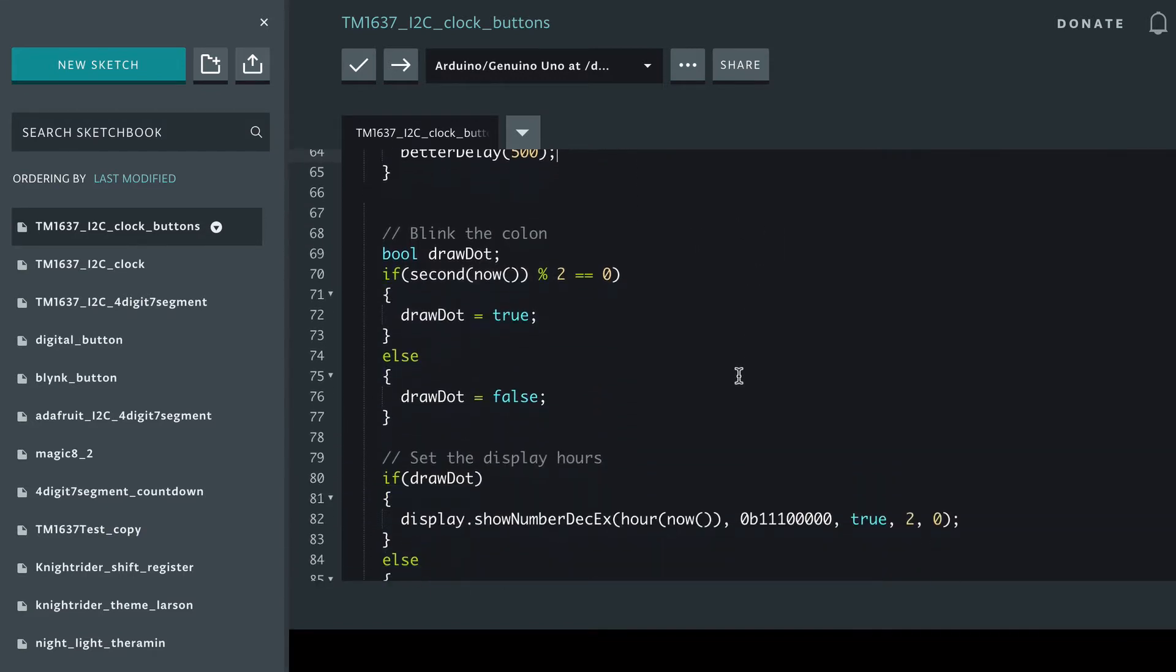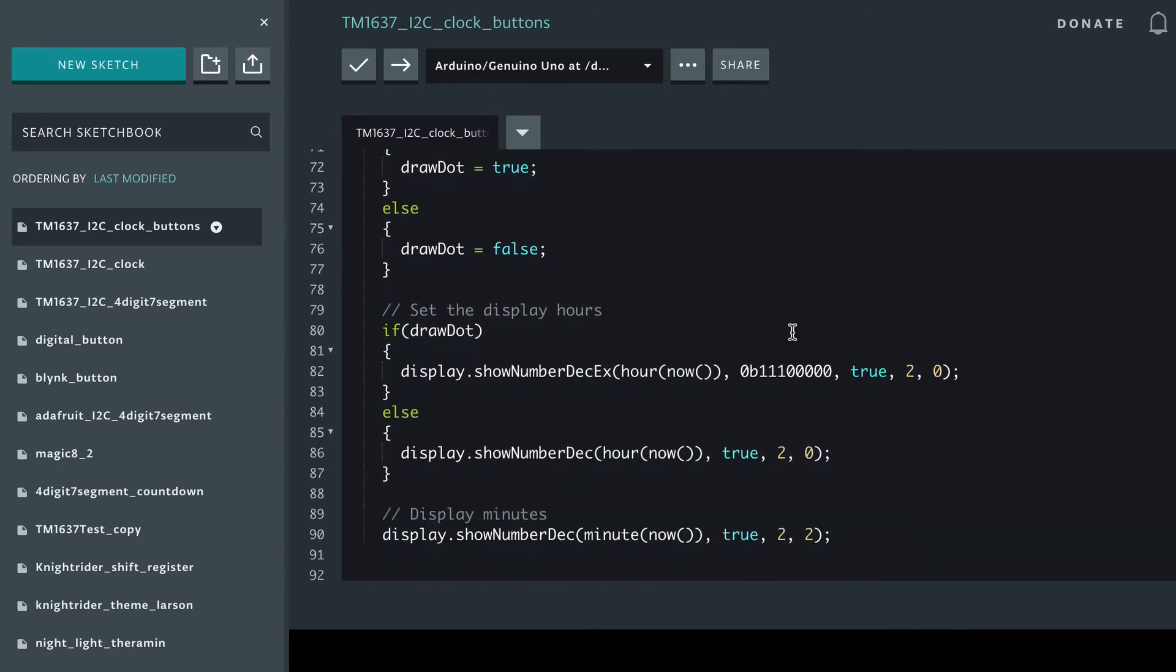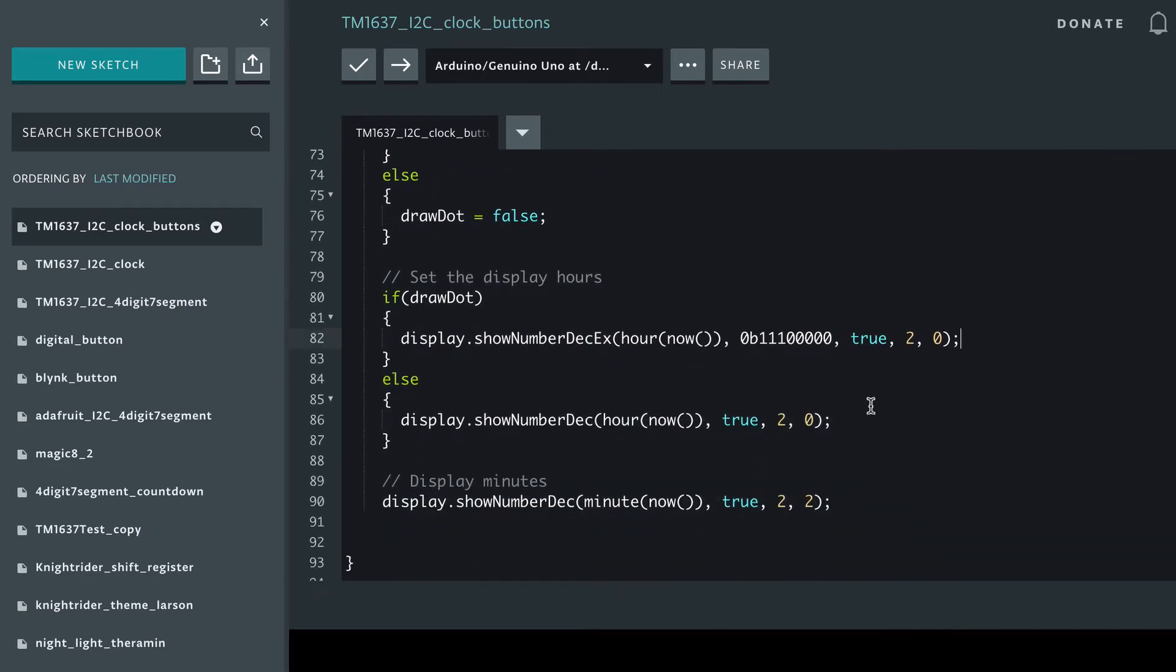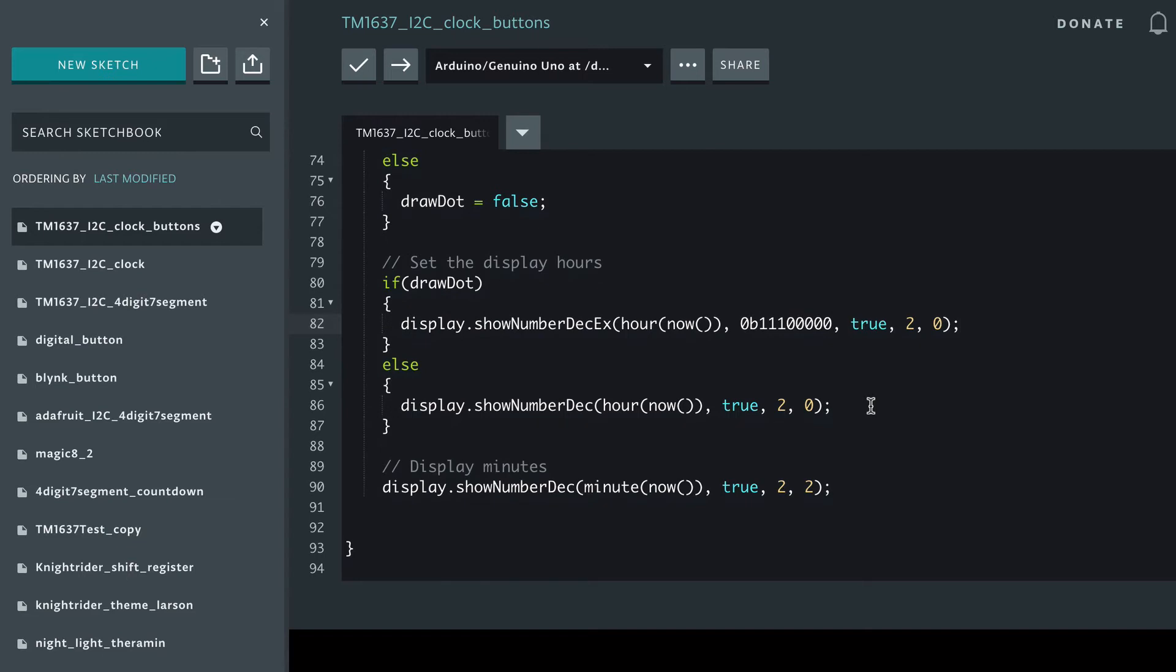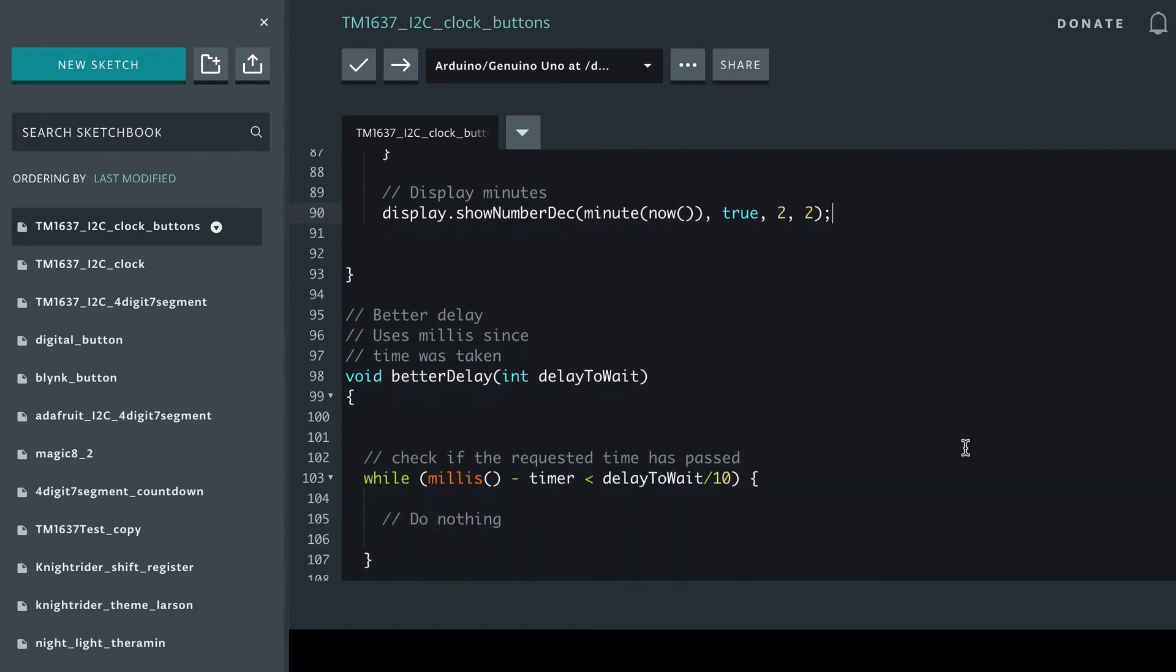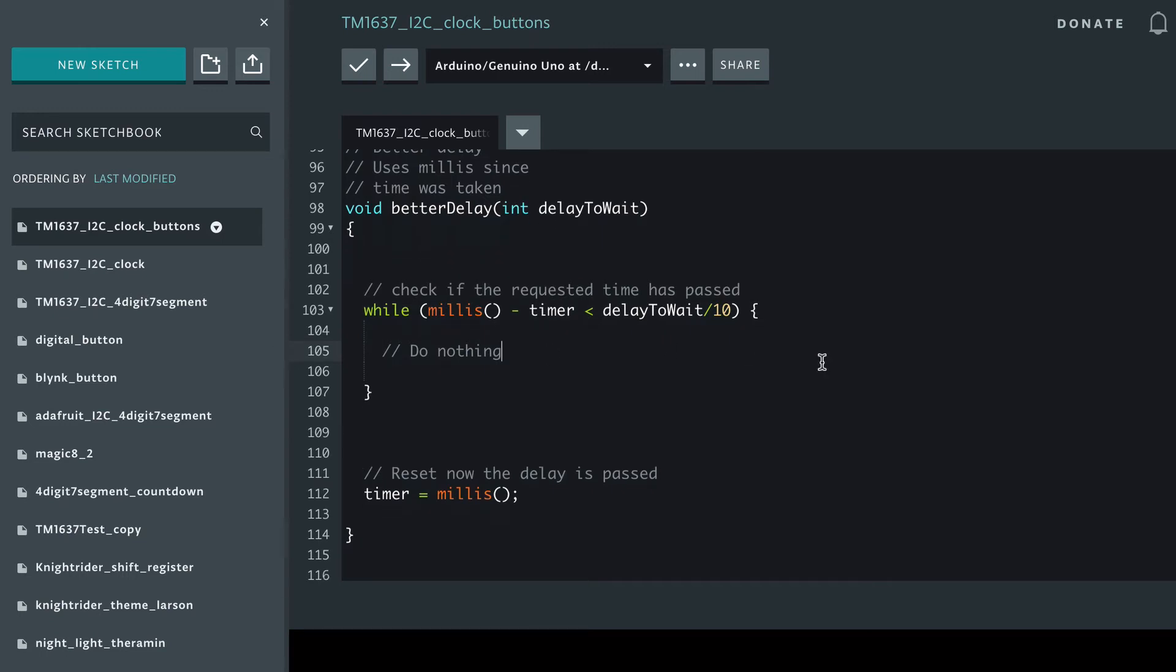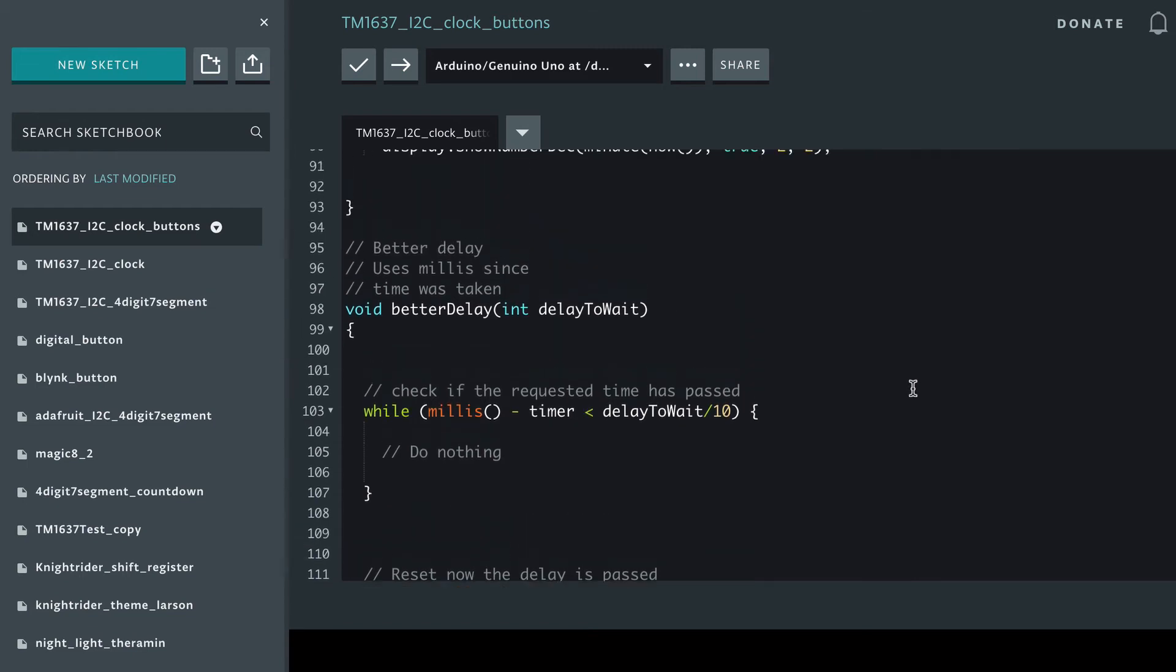We've decided to draw the colon again and the function here to show the colon or not show the colon, and then we're displaying the minutes afterwards, and then in the better delay function again we do nothing and then again we set the millis to reset it.